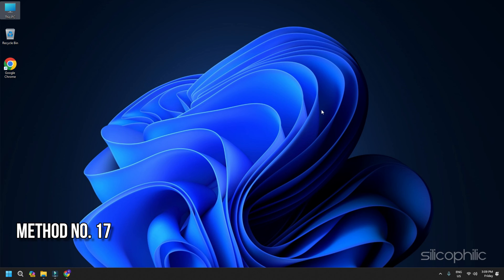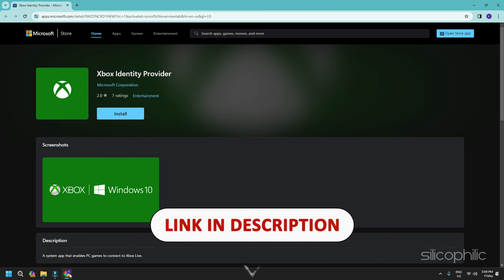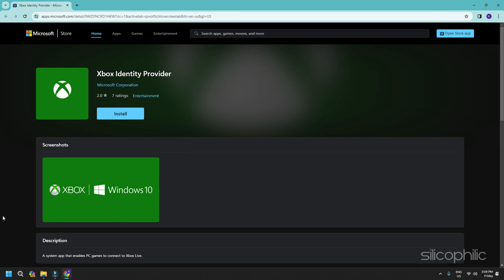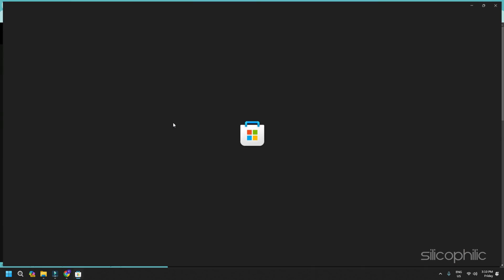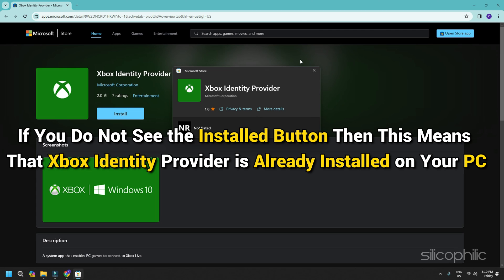Method 17: Install Xbox Identity Provider. Open the provided link in your web browser, which will take you to the Microsoft website. Click on the Get in Store App option, which will prompt you to open the Microsoft Store. Click on the button. If Xbox Identity Provider is not installed, click on the Install button. If you do not see the install button, this means Xbox Identity Provider is already installed on your PC.